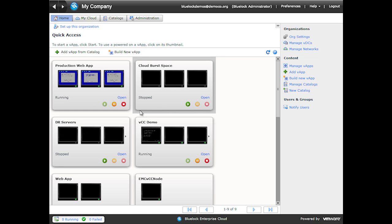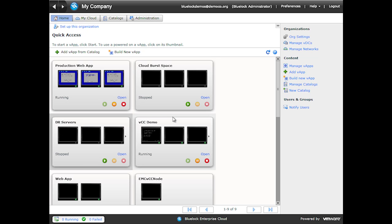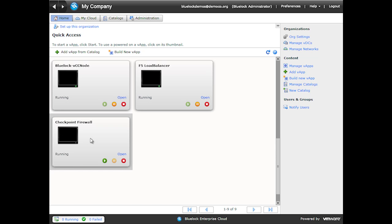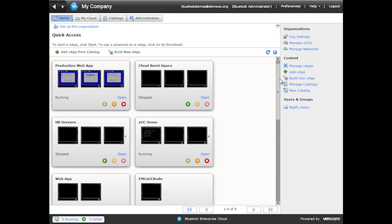I'm testing various scenarios like cloud bursting and DR. There's still a lot of hype surrounding those two concepts within cloud computing. I also have a development web app here alongside the production web app. I'm running various network appliances — I'm actually running a virtual F5 load balancer in my public cloud, and I'm running a Checkpoint security gateway as well, testing out IPS, IDS, SSL VPN, and various network-type features that you can deploy.